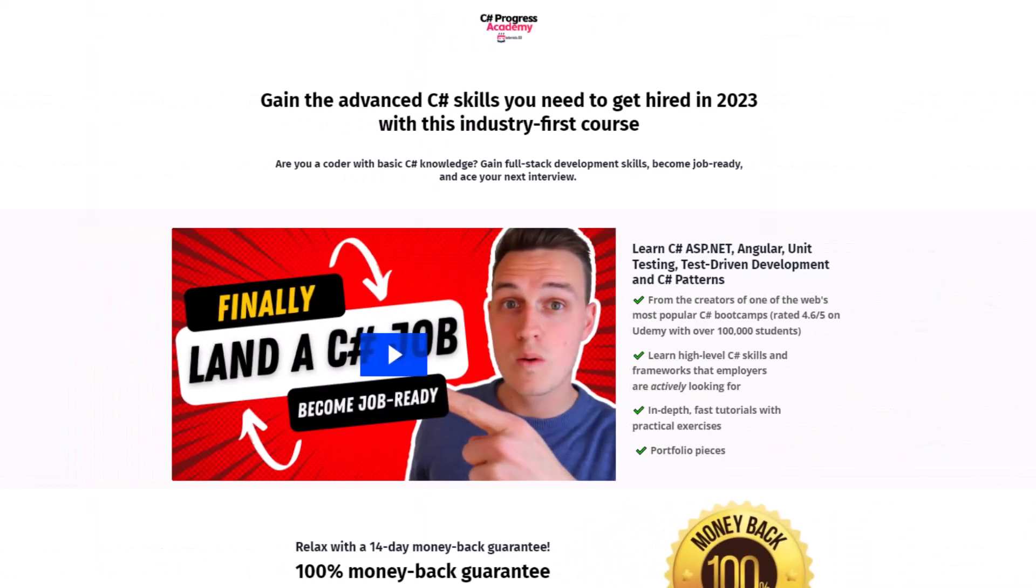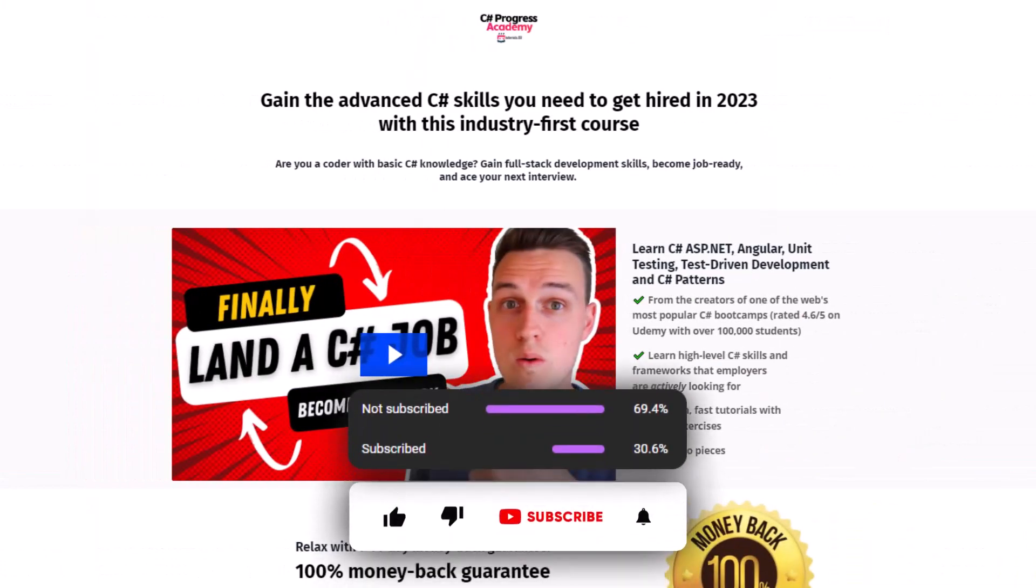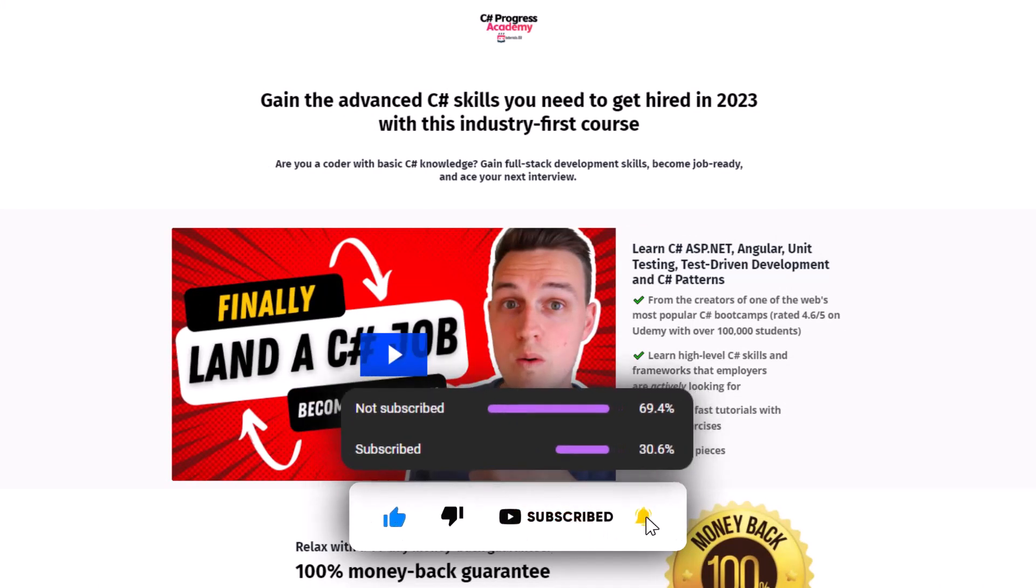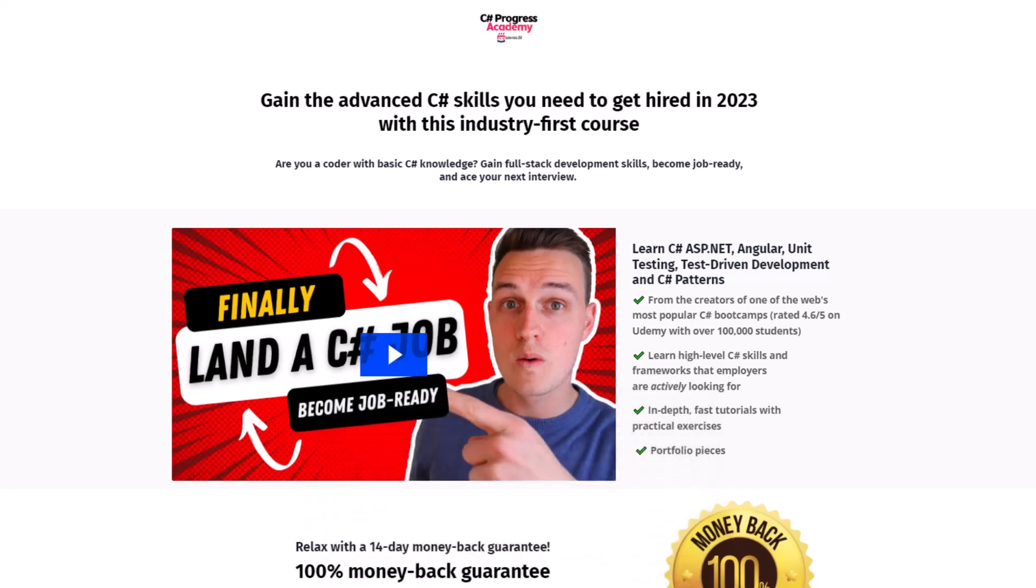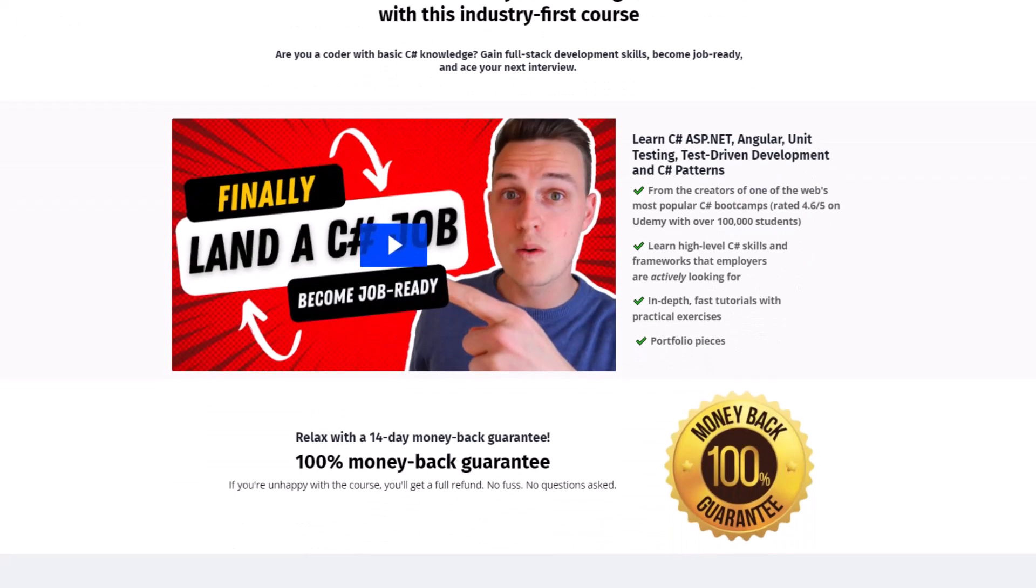Okay, and that's it for this video. If you found this video helpful, please hit the like button and subscribe to our channel for more programming tutorials. And definitely check out our C-Shop Progress Academy. Thanks for watching and I'll see you back in the next video.